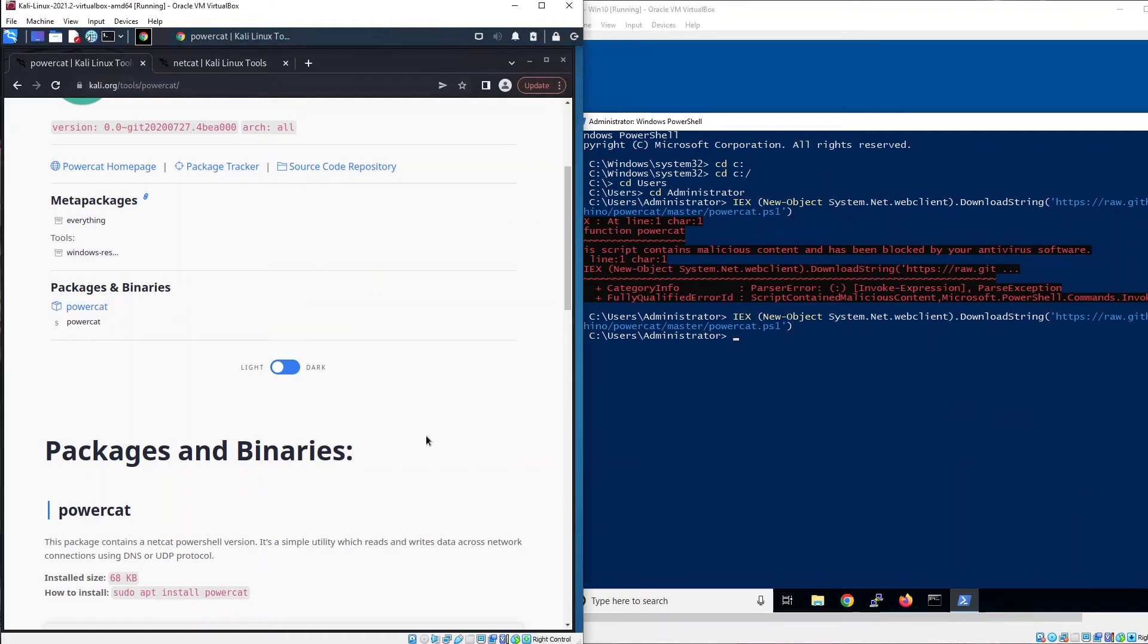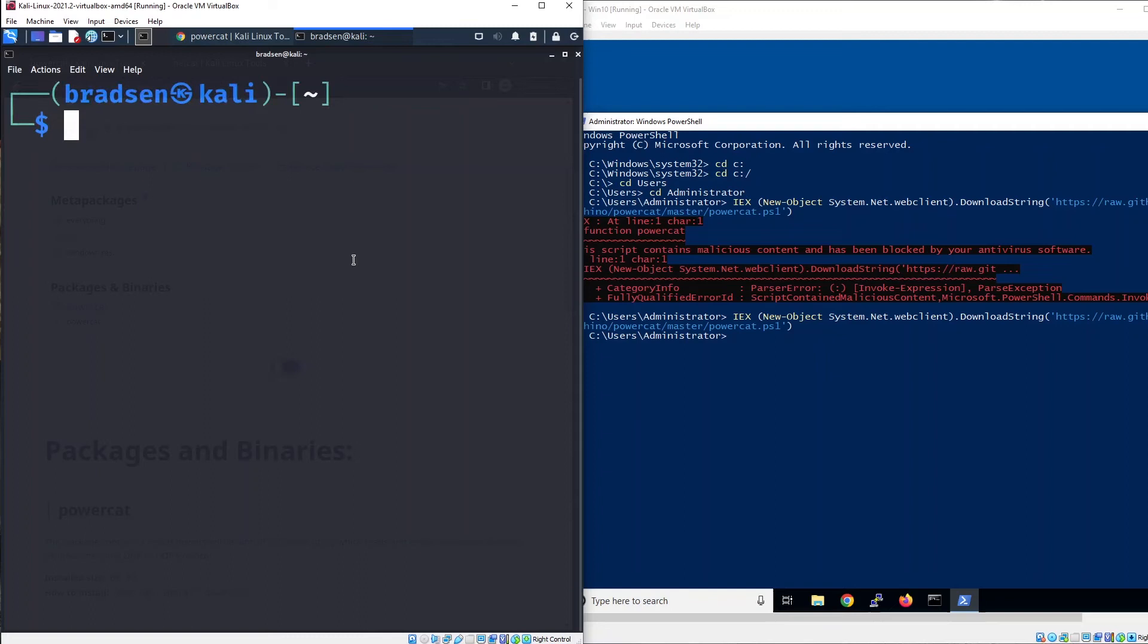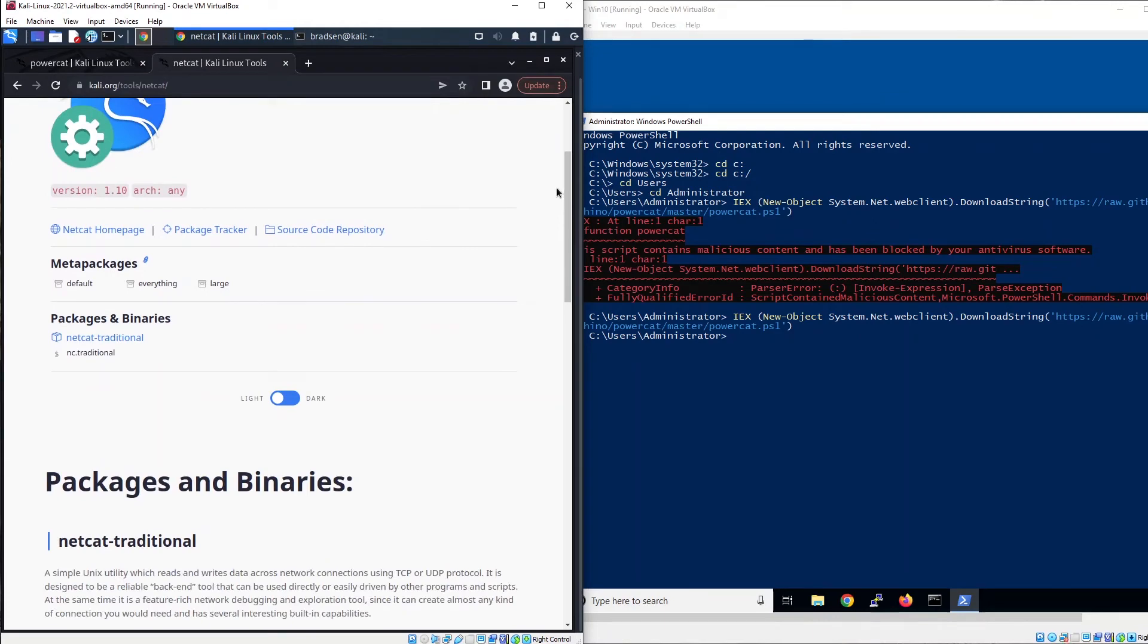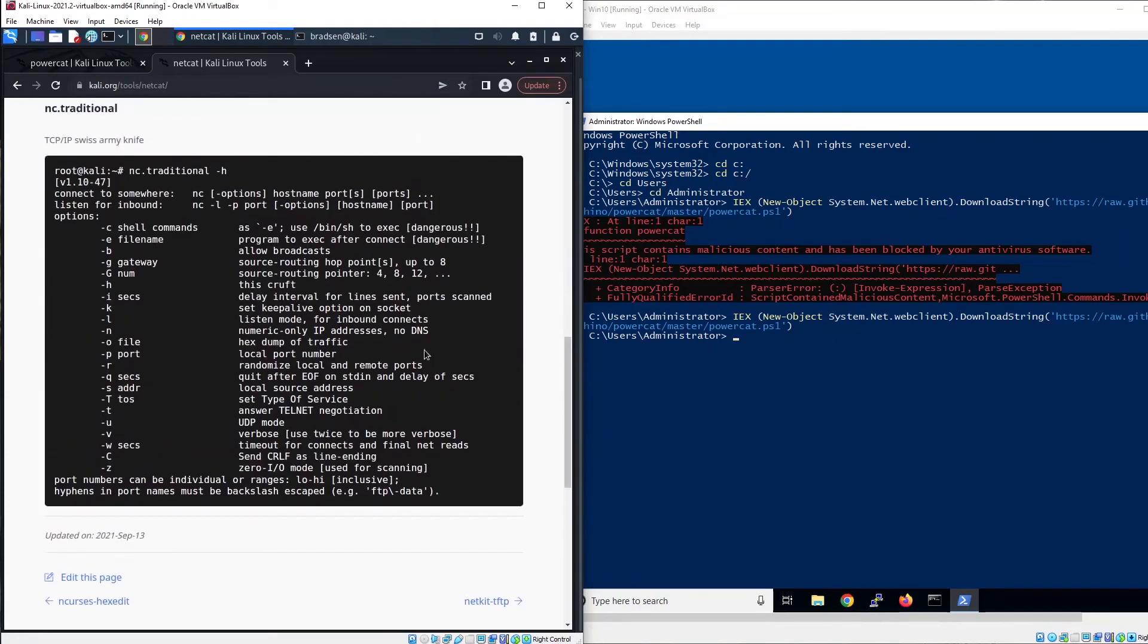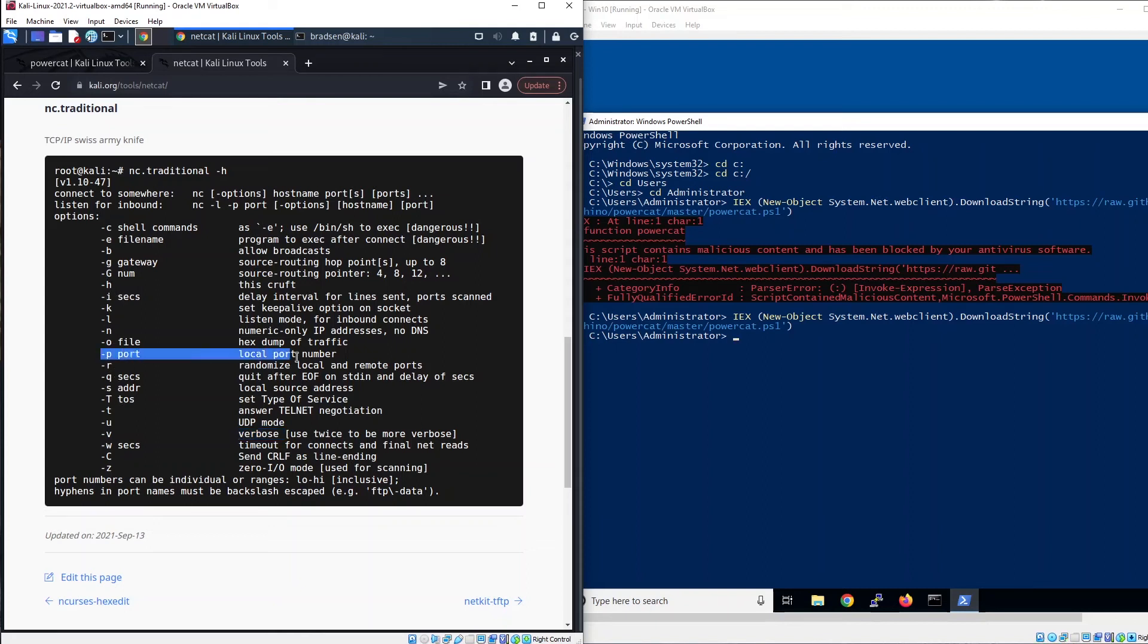Next, what I need to do over here in Kali is to start a listening port. Use netcat to create a listening port. You can see here there are different options. First, we need dash L for listen mode and also dash V for verbose so that you can see additional details once we successfully connect to the machine. We also need to have the local port number.